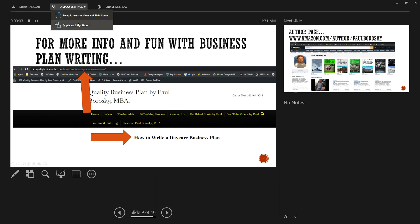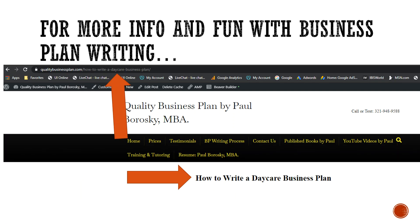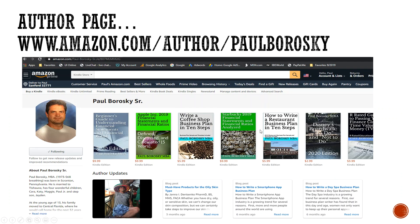For more information on writing your daycare business plan, visit qualitybusinessplan.com/how-to-write-a-daycare-business-plan. There I have additional information on different sections of your business plan — executive summary, competitive advantages, financial statements, and more tips and tricks. For even more resources, visit amazon.com/author/paulborosky where I have books available on writing business plans. Hopefully this video was helpful — give it a thumbs up and have a fantastic day!